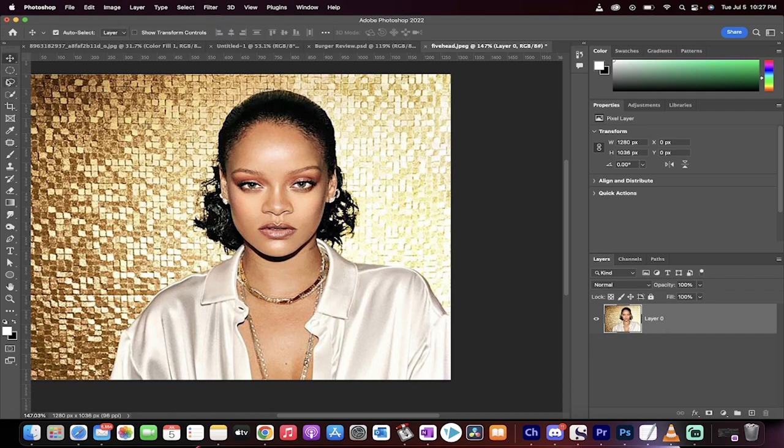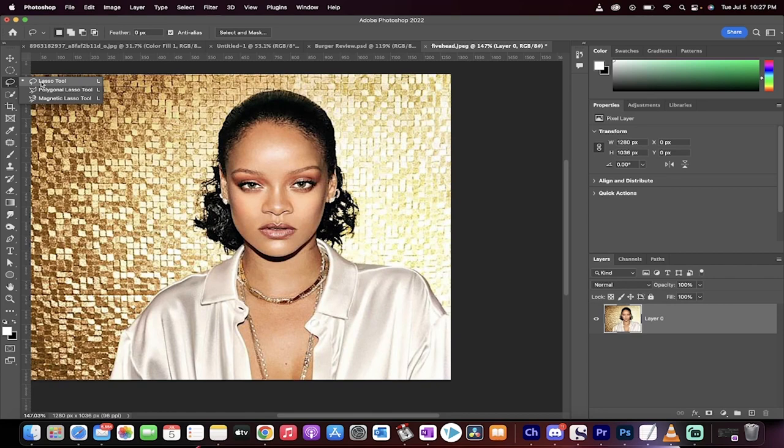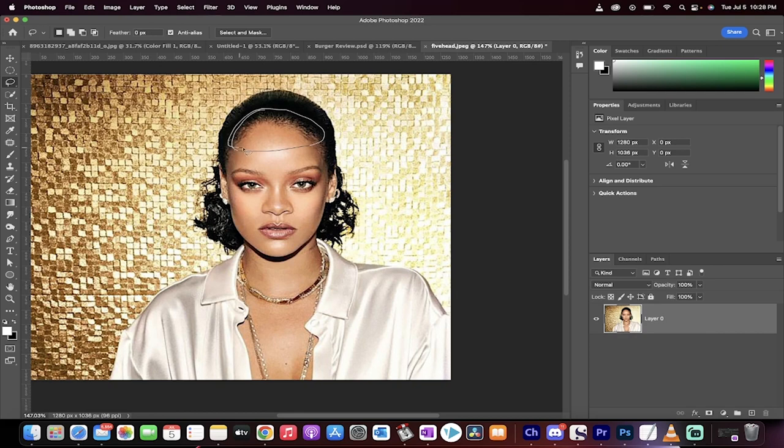The first thing you want to do, grab the lasso tool up here at the top and we're just going to draw around the melon just like this, right around her forehead, something like that. We want a selection just like that.